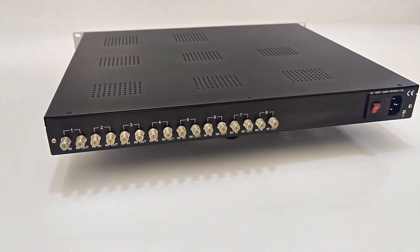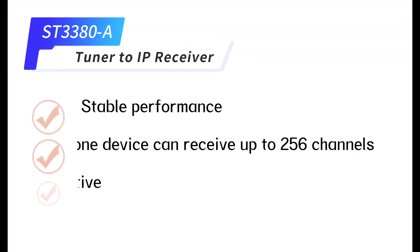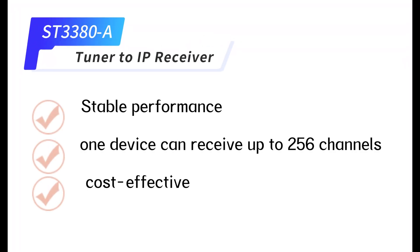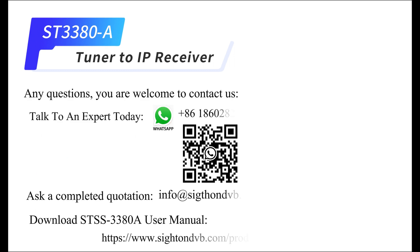This device can receive up to 256 channels, cost-effective. Any questions? You are welcome to contact us.